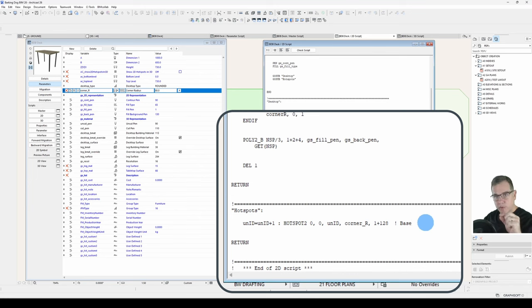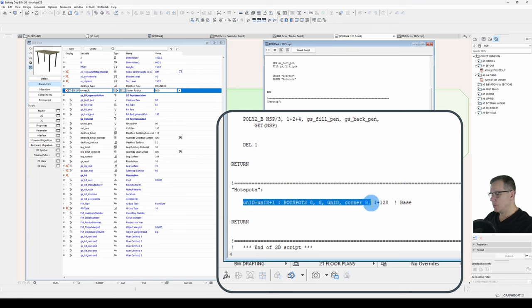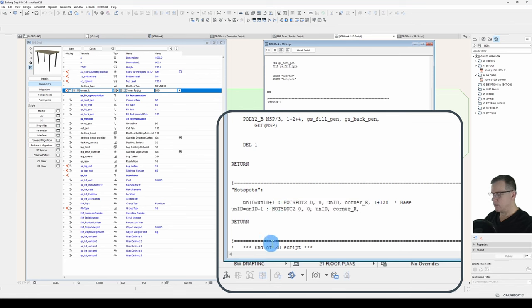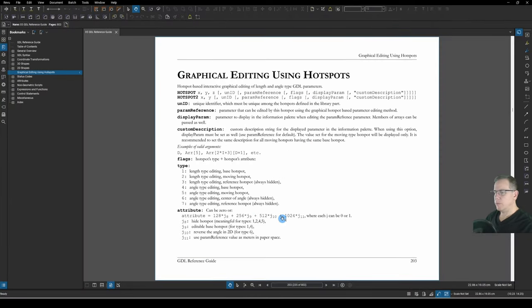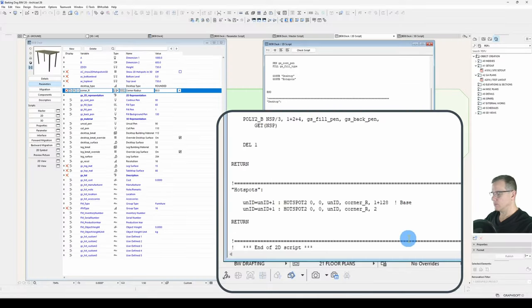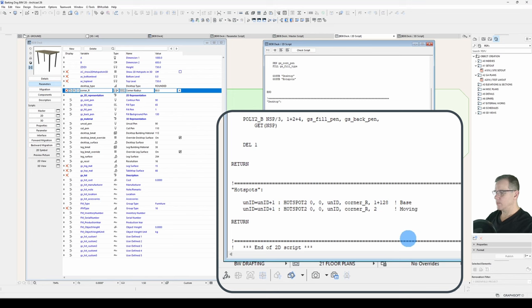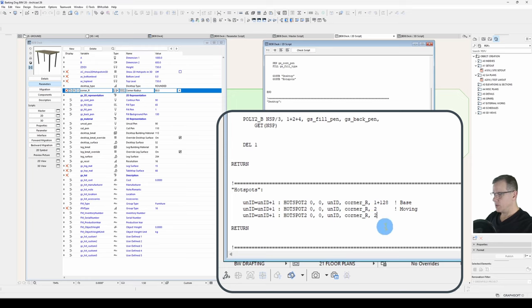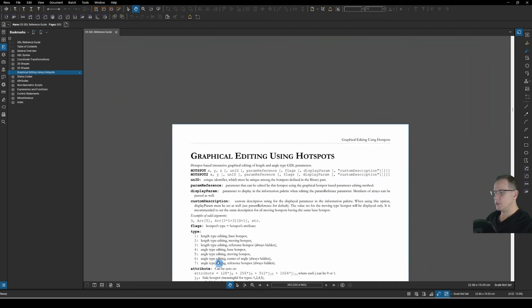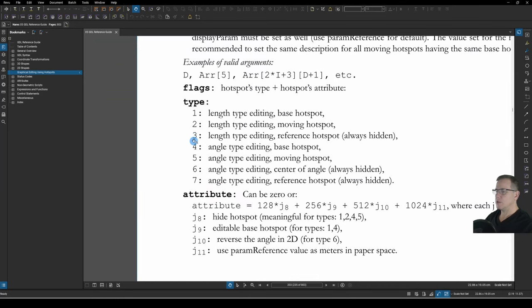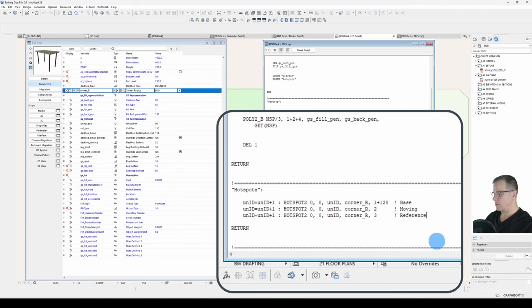So, what we need next is our moving hotspot. So, let's copy this down. As much as we know. Unid, corner_r, comma. So, we've already figured out what this stuff is. What's our moving hotspot? Our moving hotspot is length type editing moving hotspot. So, number two. That will be our moving hotspot. And our third hotspot will be our reference hotspot. So, once again, copying down, indenting, and changing this to three. And if we look at our help, we'll see that type is three. Length type editing reference hotspot. And this is always hidden. So, we'll put in here reference.